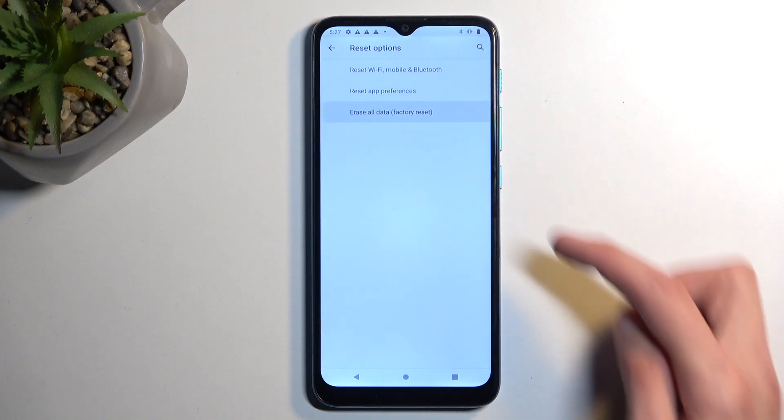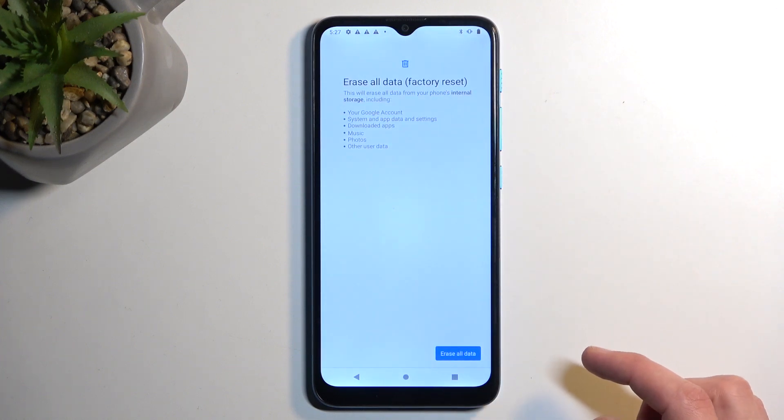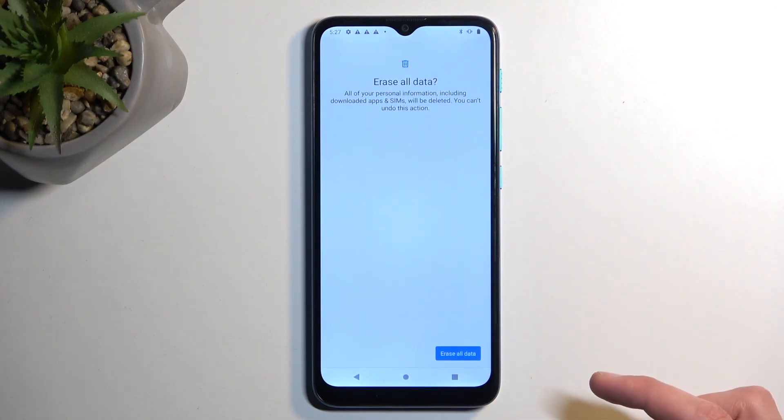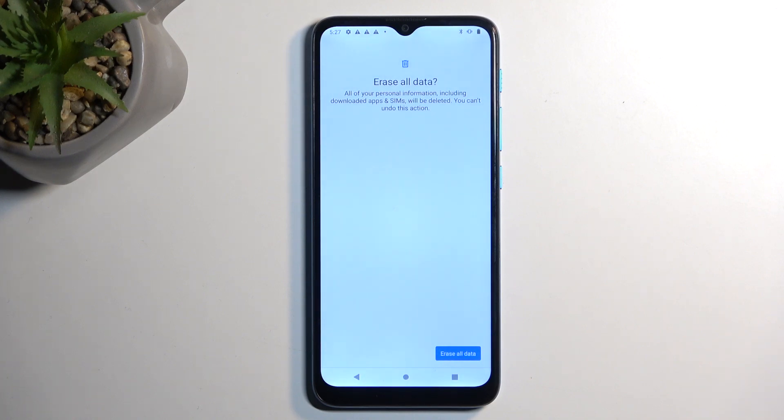And I select erase all data once more, and then, once again, once you press on it, it will begin factory resetting your device. Now, the reason you want to do this is, when performing a factory reset of your phone through settings, like I'm instructing you to do right now, this will force the device to remove any kind of protection that is put on the device.